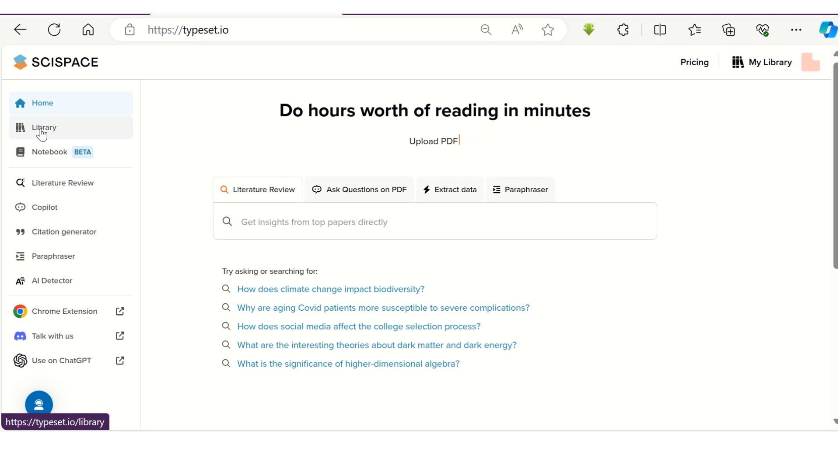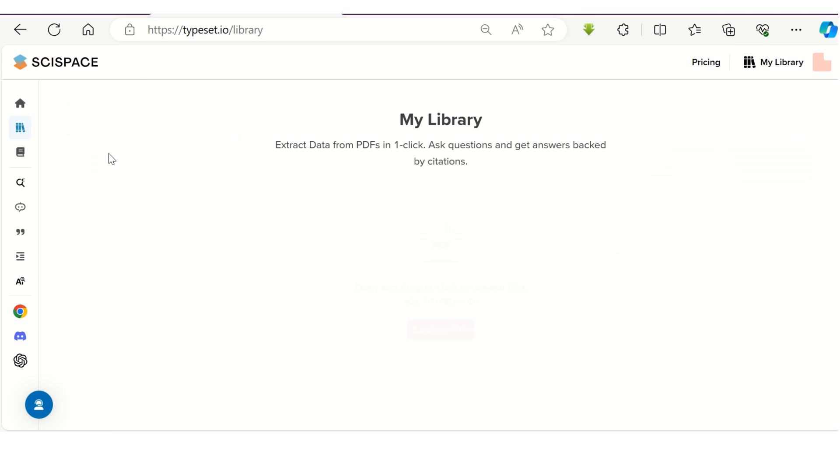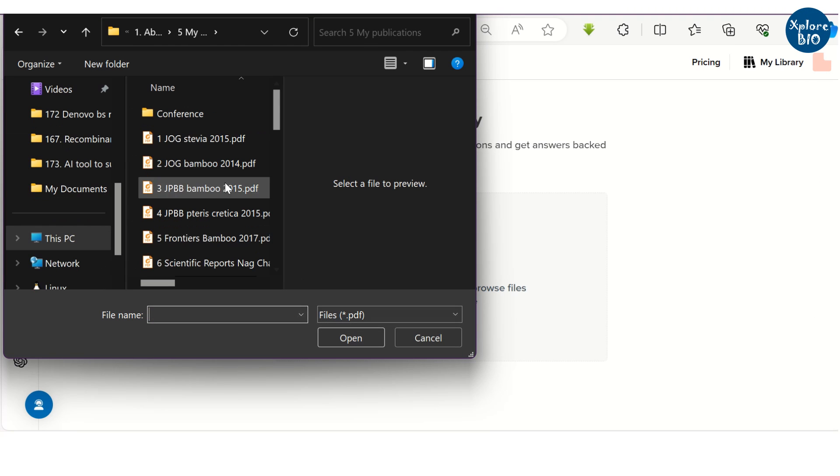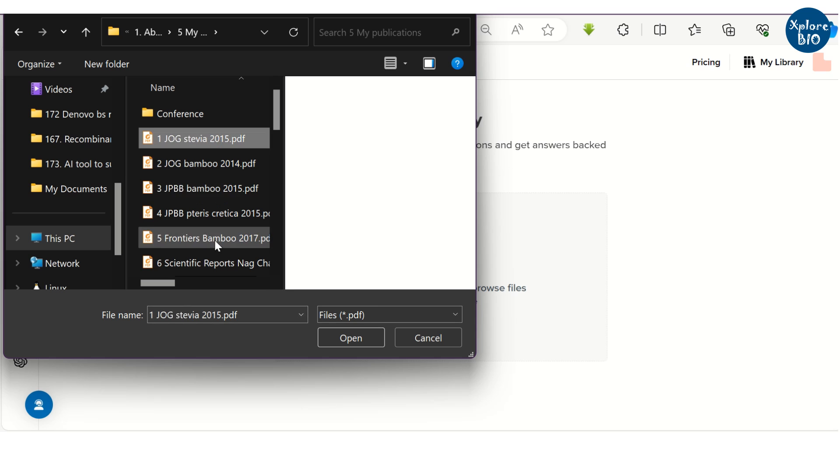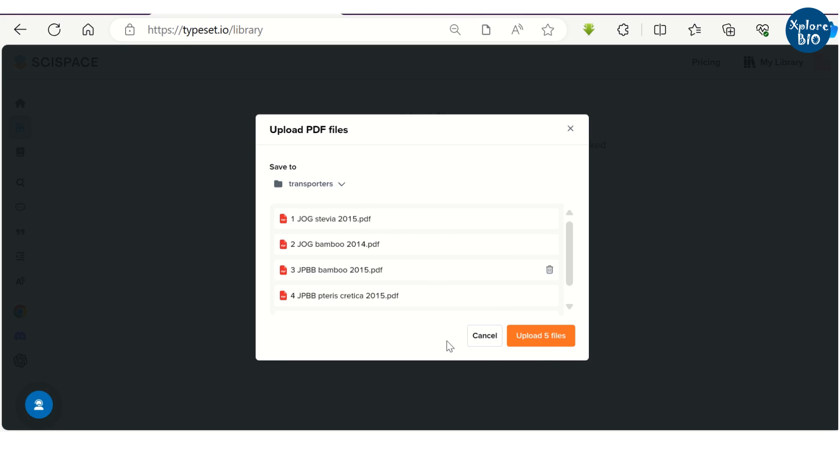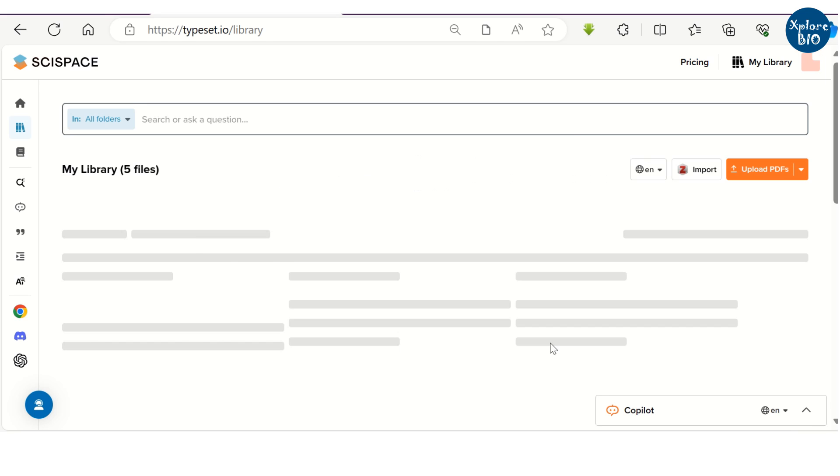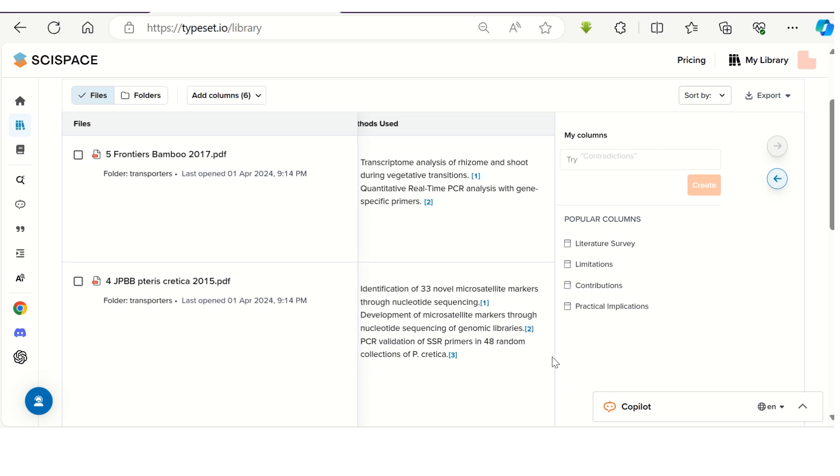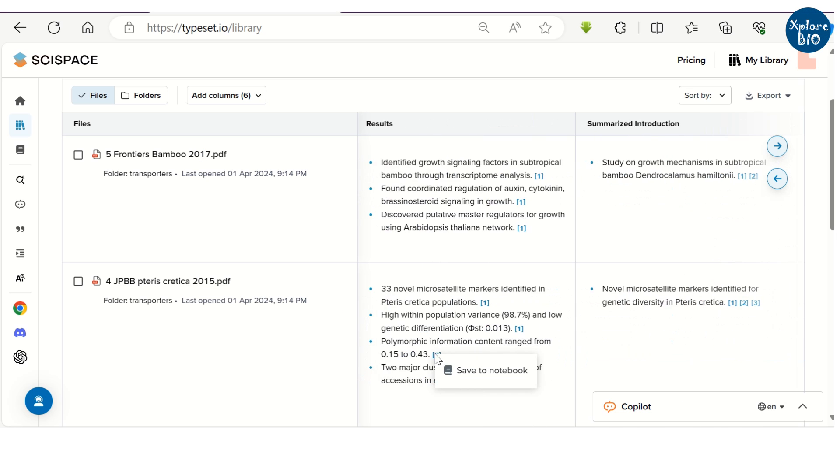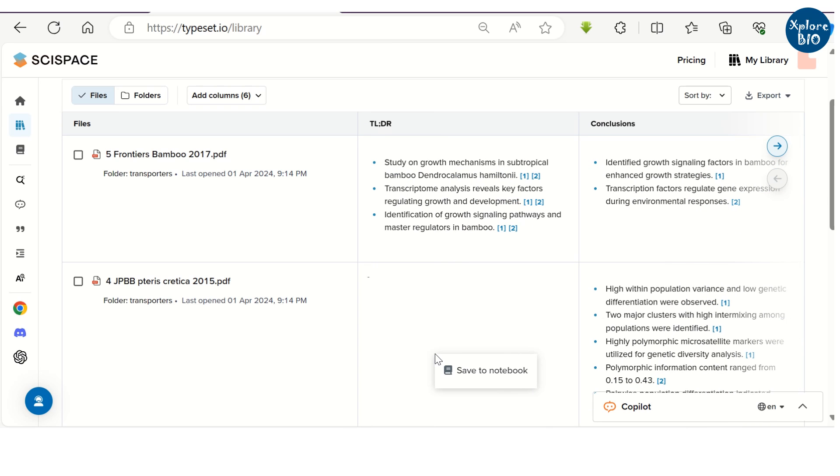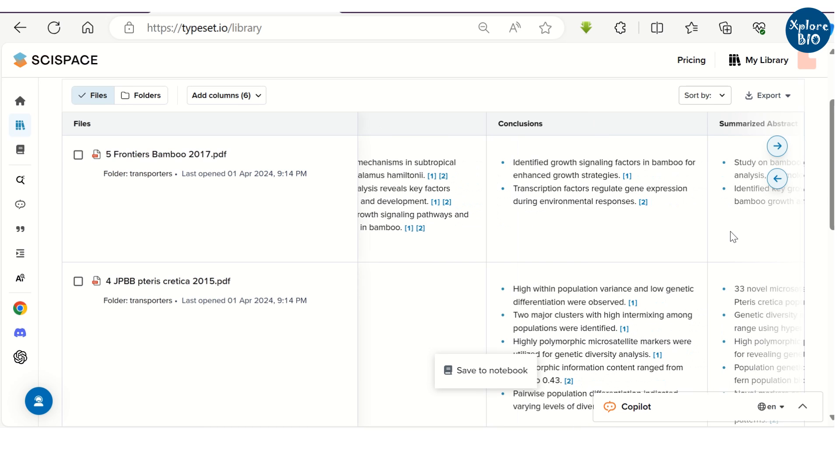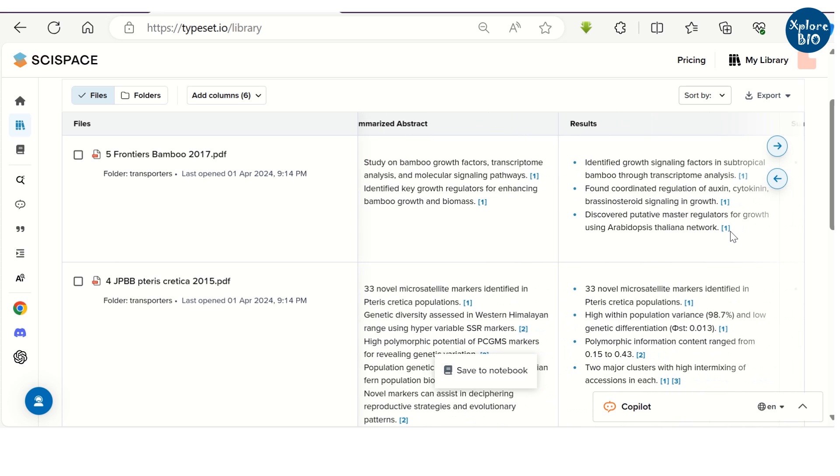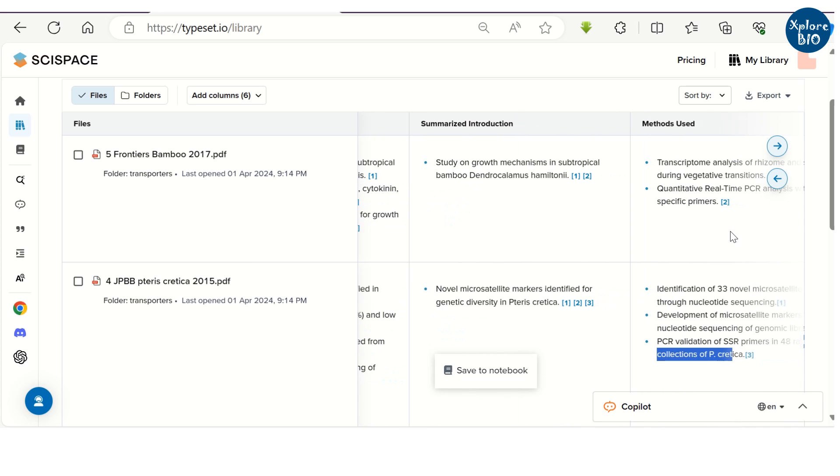If you have several papers of your interest in PDF format, you can create a library by uploading them all at once. And in a similar manner as we did previously, you can select the columns to get summary of respective sections of the paper. This way, you get all the information in one place without even opening and reading the entire paper. But I would highly recommend you to manually check critical information and do not rely entirely on AI tools.